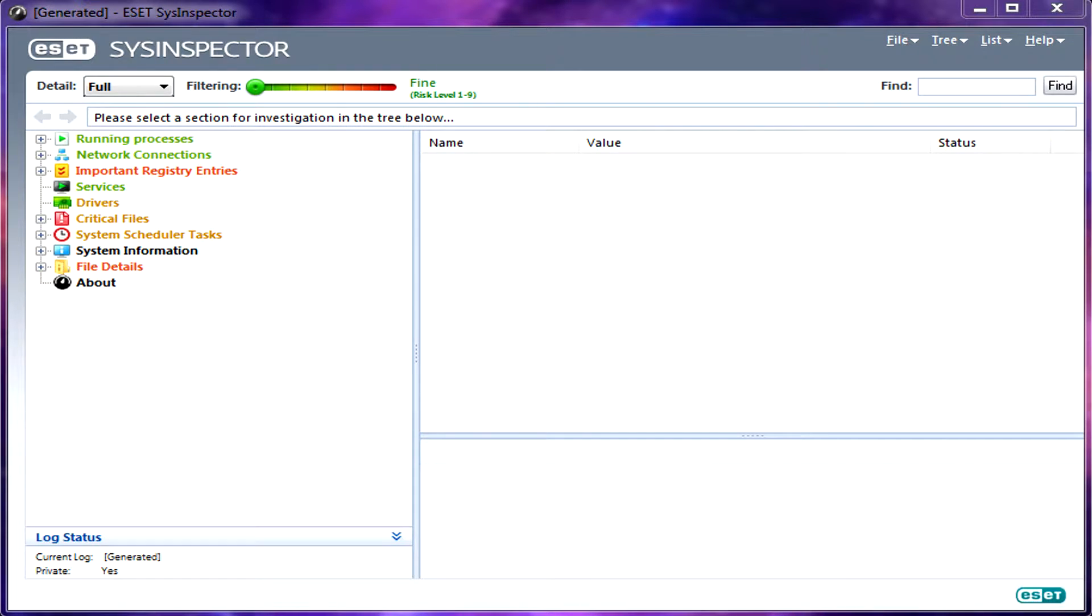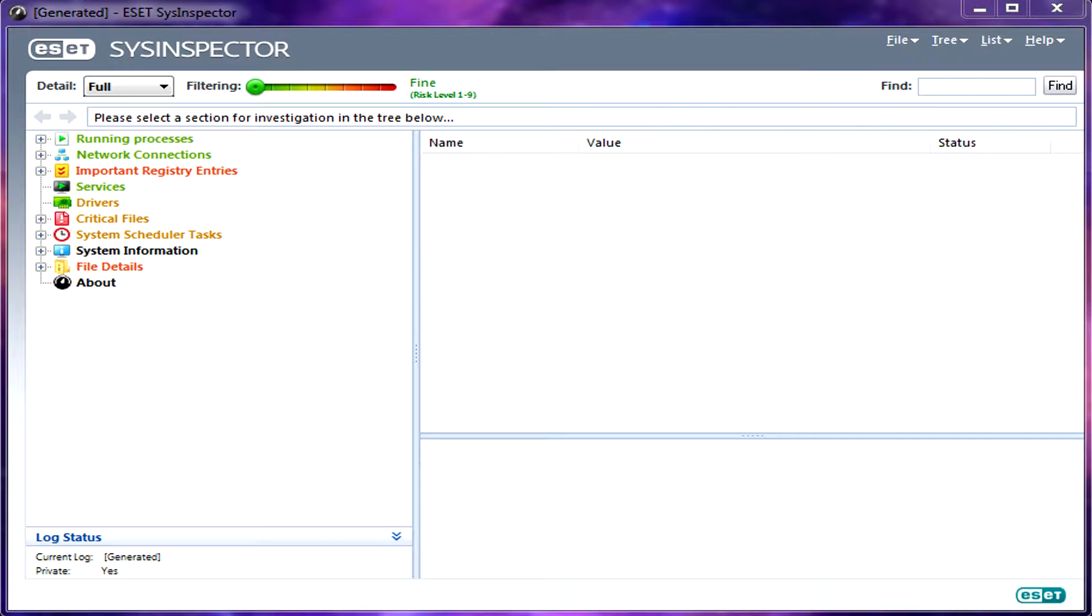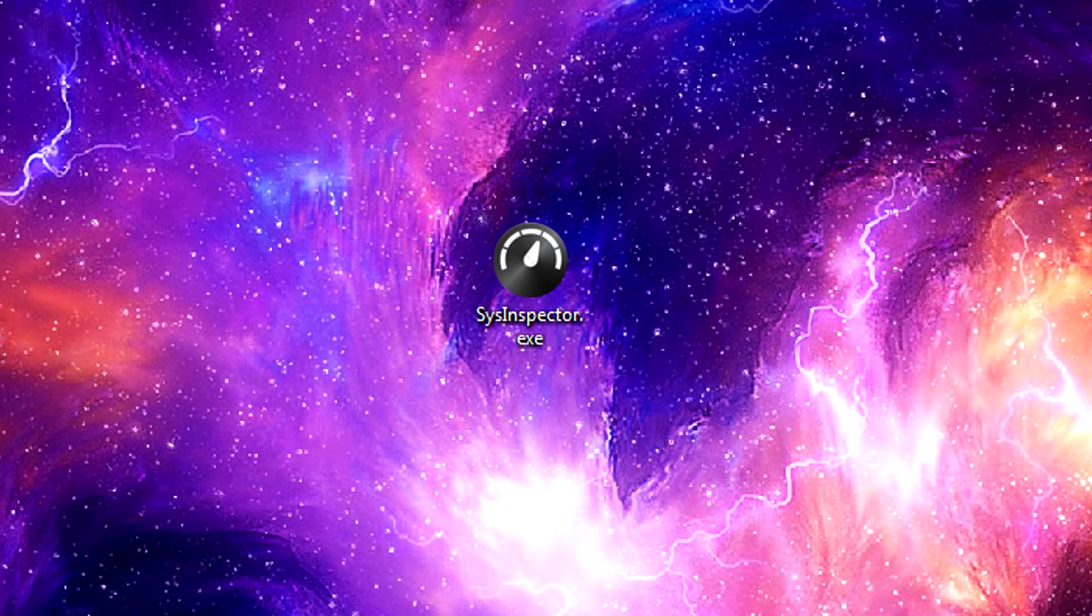If you do happen to purchase a license from any of the ESET software packages, ESET System Inspector is included, or you can download it as a standalone. Either one is totally fine, but I wanted to show you a little bit about how it works so you can run it on your system just to get an idea if everything is good to go.